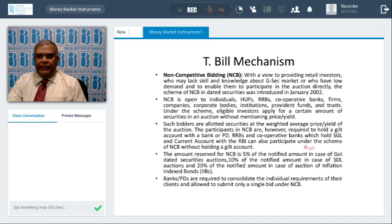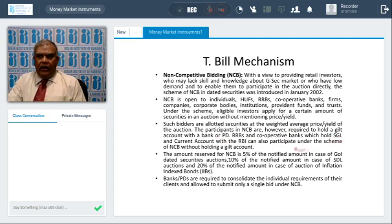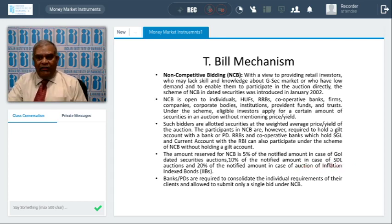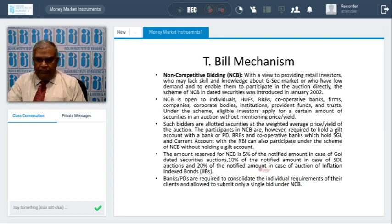Participants in non-competitive bids are required to hold a Gilt account with a bank. When banks hold a Gilt account, retail investors should own a CSGL account. RRBs and cooperatives which hold SGL and current accounts with RBI can also participate. The amount reserved for NCB is 5% of the notified amount in case of Government of India dated securities (securities over one year), 10% for State Development Loans, and 20% of the amount in case of inflation-indexed bonds. Banks and PDs are required to consolidate individual requirements of their clients and submit only a single bid under the non-competitive bidding scheme.